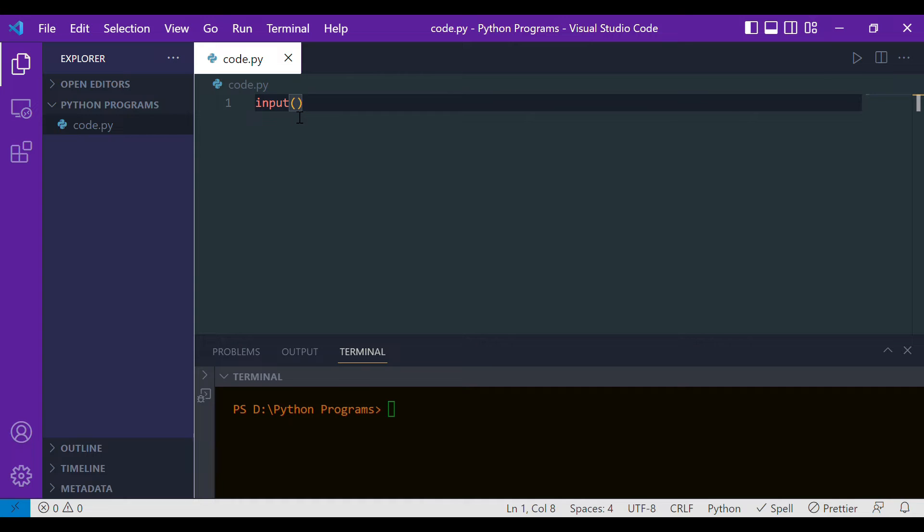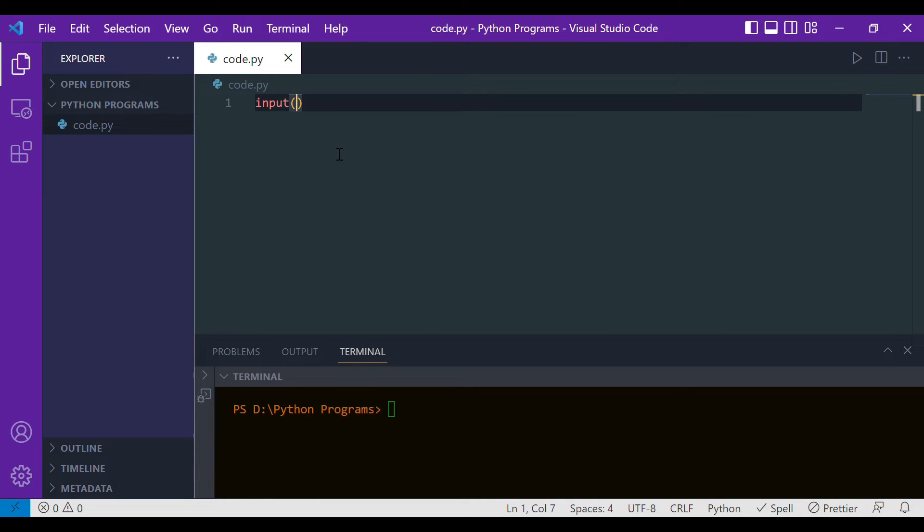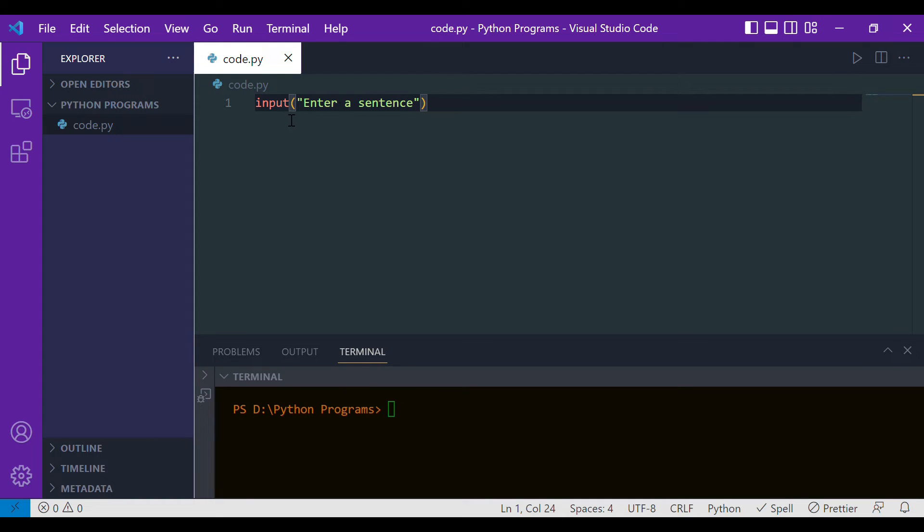Since we're asking the user to provide an input as a sentence, we will write 'enter a sentence'. One thing you should notice is that this particular statement will take the input, but we also have to work with that particular input, so we have to store it somewhere.